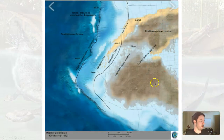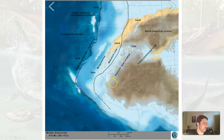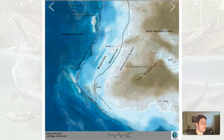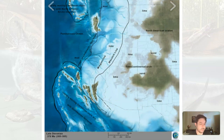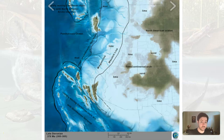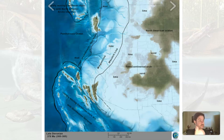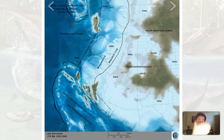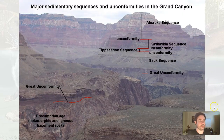What about Arizona? What was going on during the Tippecanoe sequence? Well, oceans were coming in, depositing more material, giving more layers to Arizona — including what we see in the Grand Canyon. Arizona being covered, being exposed, sediment being deposited: this is what's adding sedimentary layers to Arizona, eventually becoming sedimentary rock over these millions-of-year periods as we go through the Paleozoic era, and we're seeing those layers in the Grand Canyon.